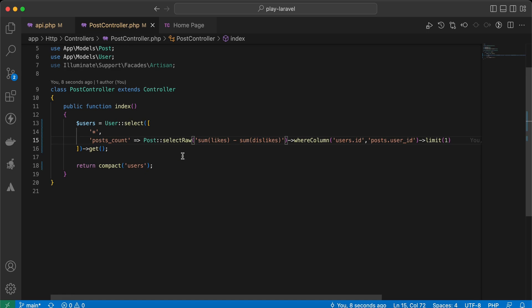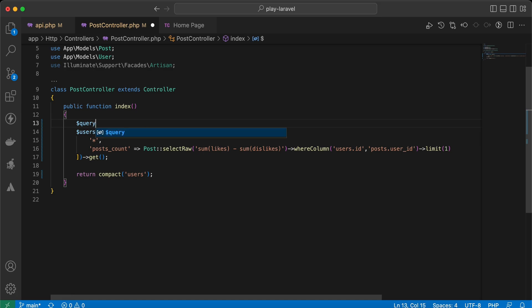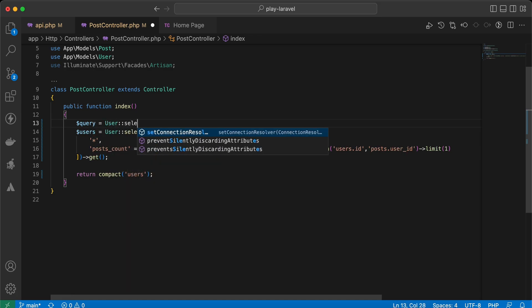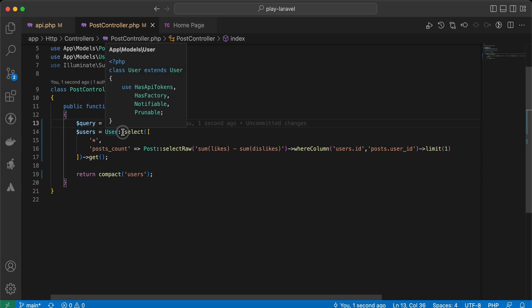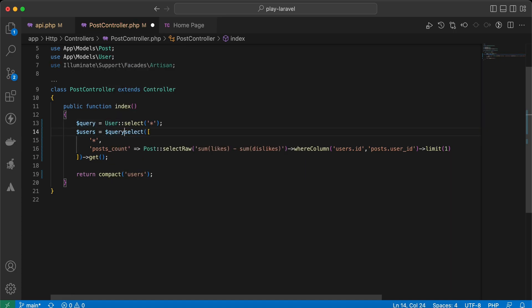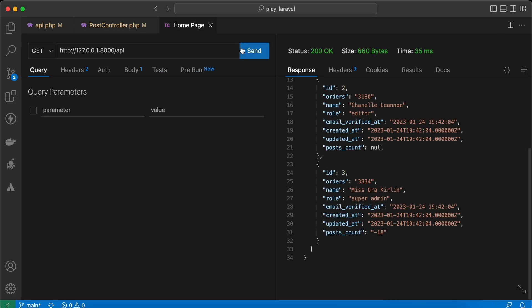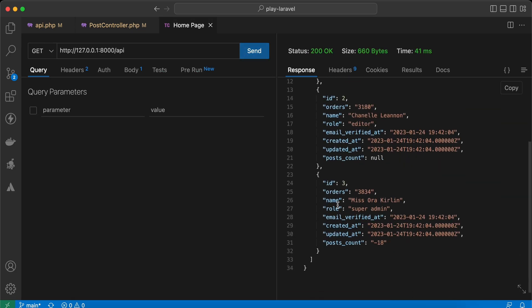This method also works for addSelect method. So imagine here we started a query, and we will say user select and select all, and again here we can say query addSelect, and we can remove it. Let's try again, and as you can see here, the same result.